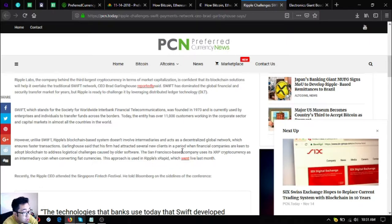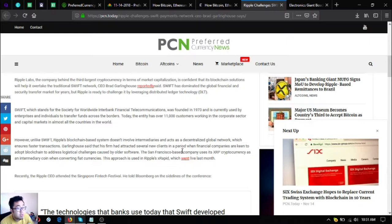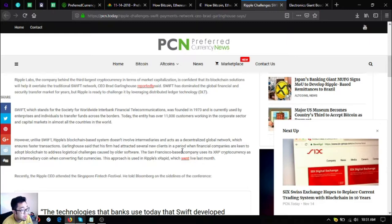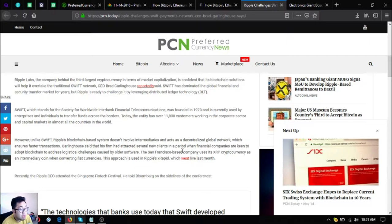Garlinghouse said that his firm had attracted several new clients in a period when financial companies are keen to adopt blockchain to address logistical challenges caused by old software. The San Francisco based company uses its XRP currency as an intermediary coin to convert fiat currencies. This approach is used in Ripple's xRapid, which went live last month.